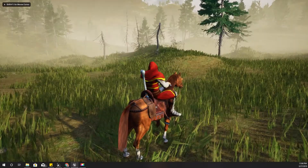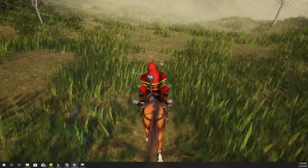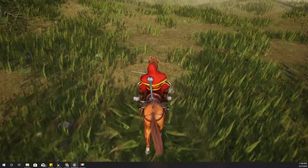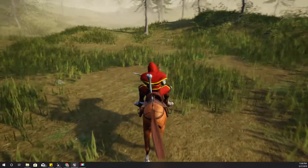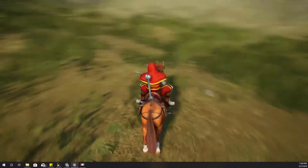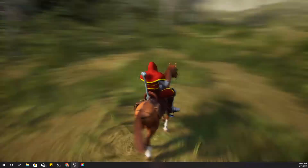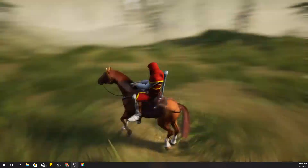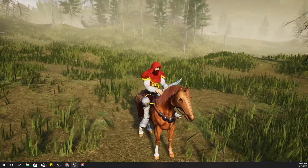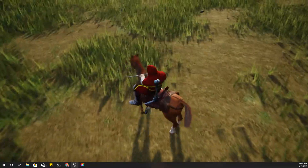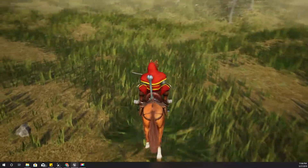Hello everyone, welcome back to my Unreal Engine tutorial series on how to create an open world game. This time, as you can see with this horse, when I turn the horse the front legs are kind of sliding on the ground, as you can see in this demonstration. I'm going to find a way to prevent that from happening because it doesn't look good.